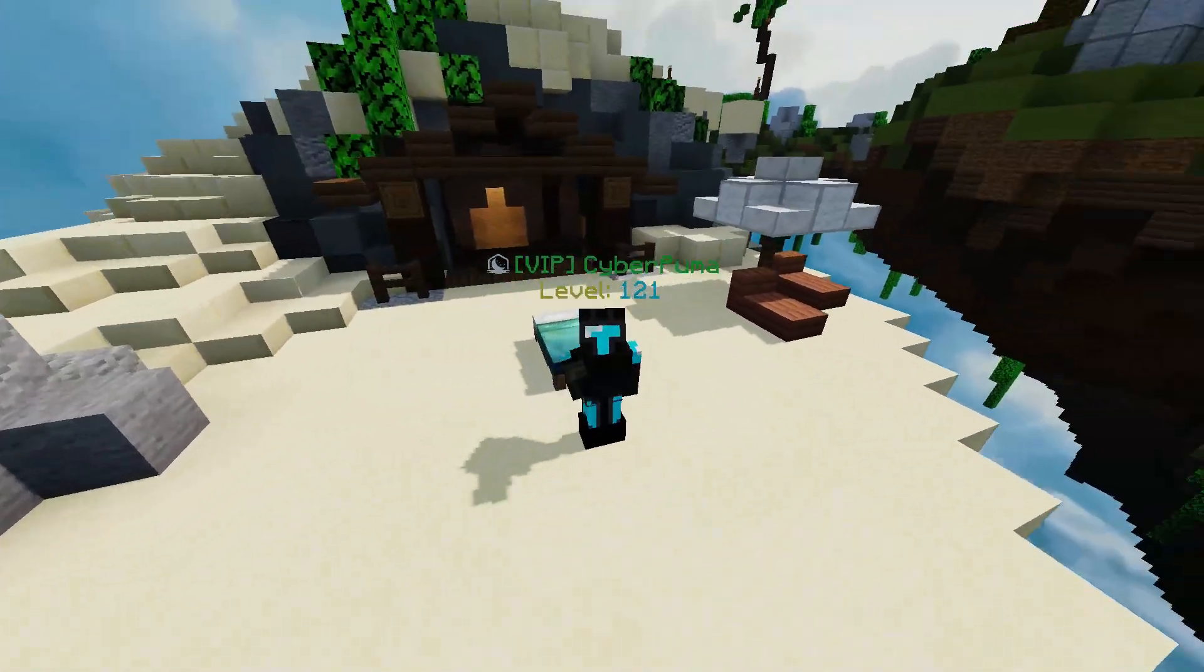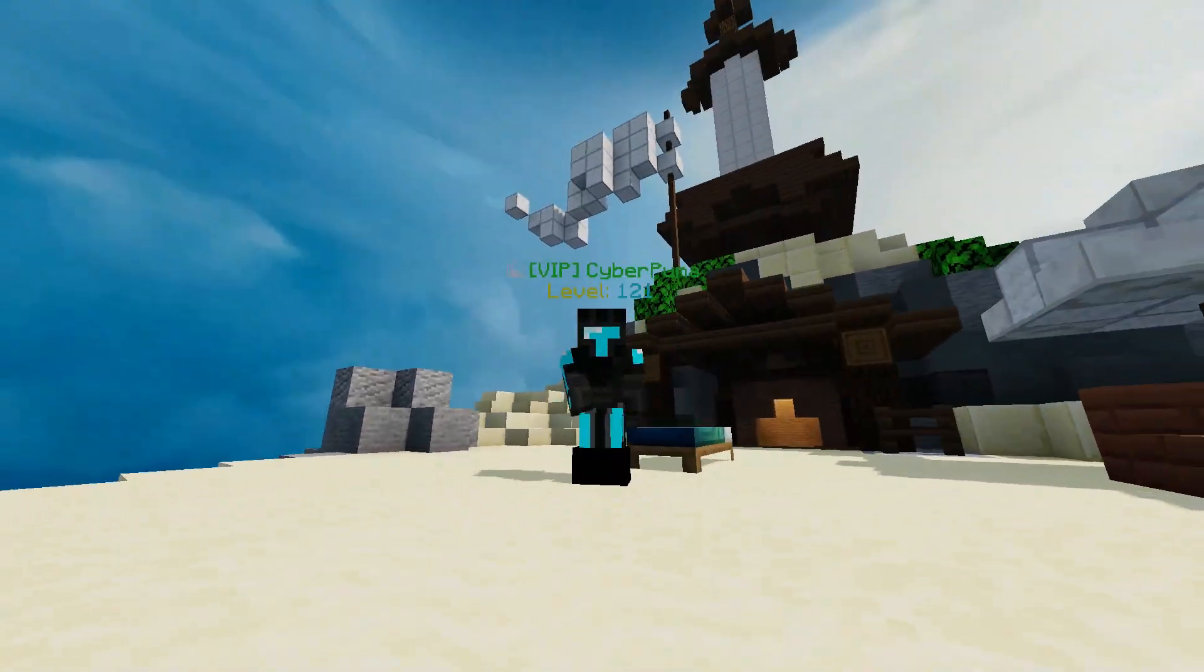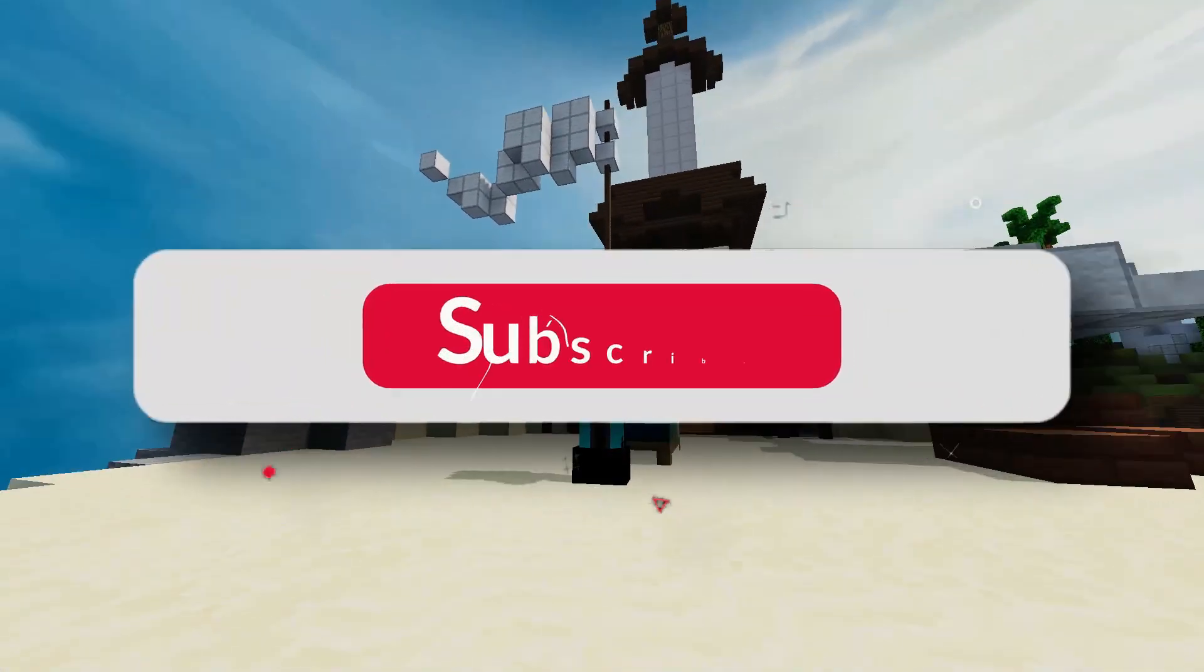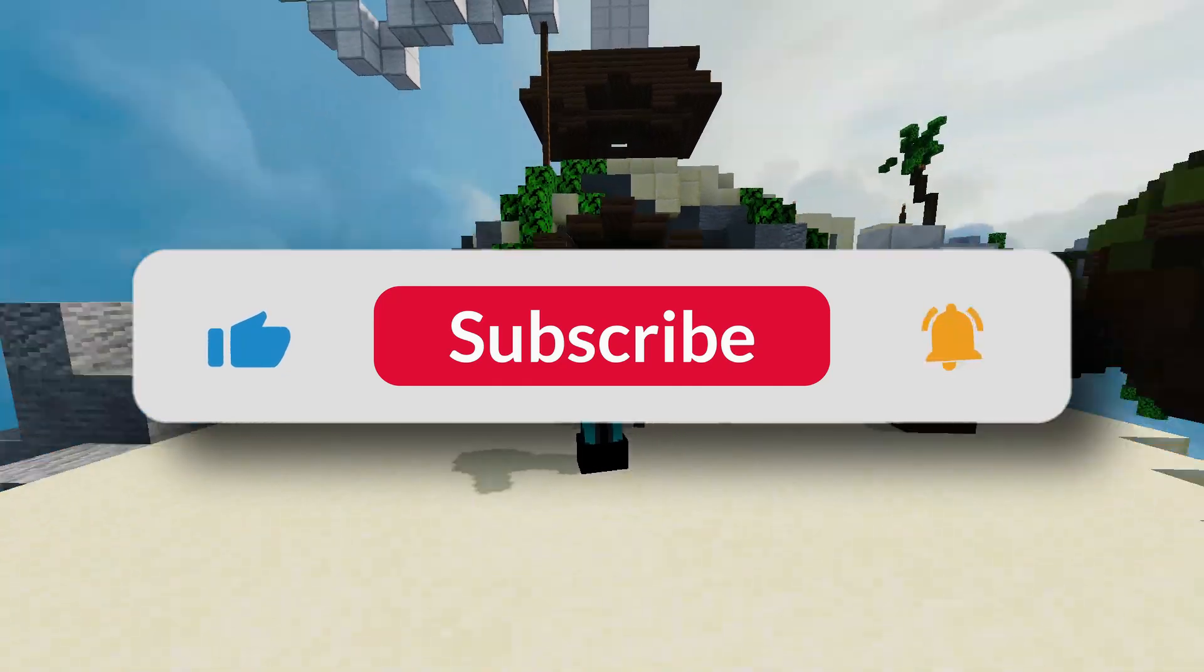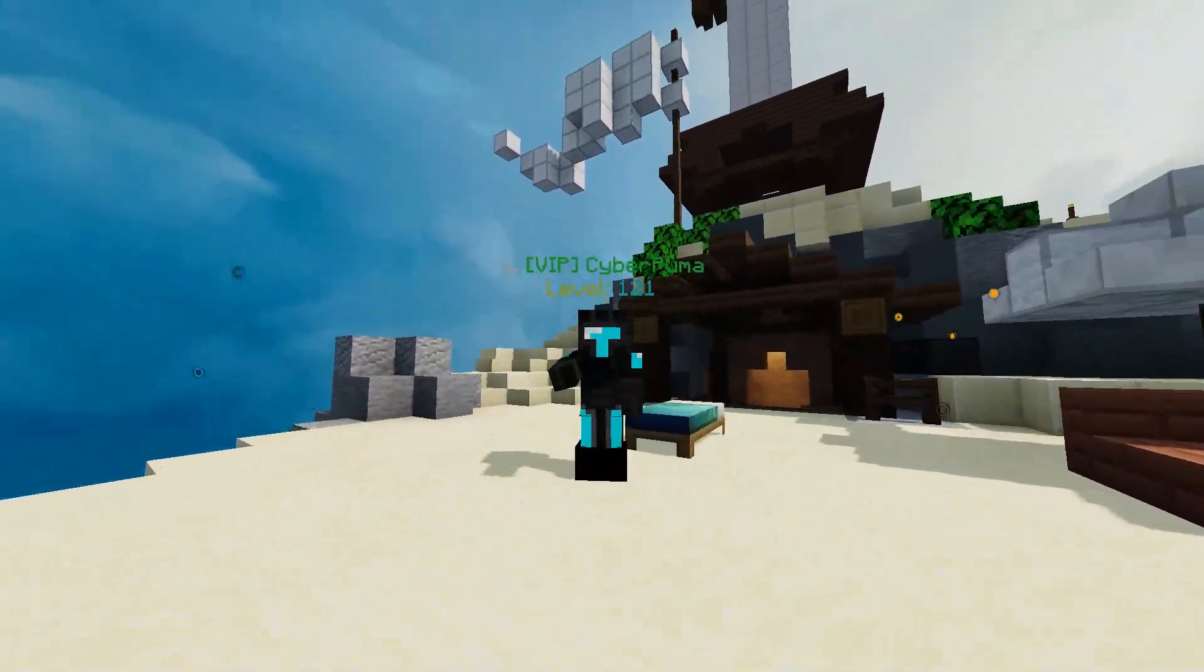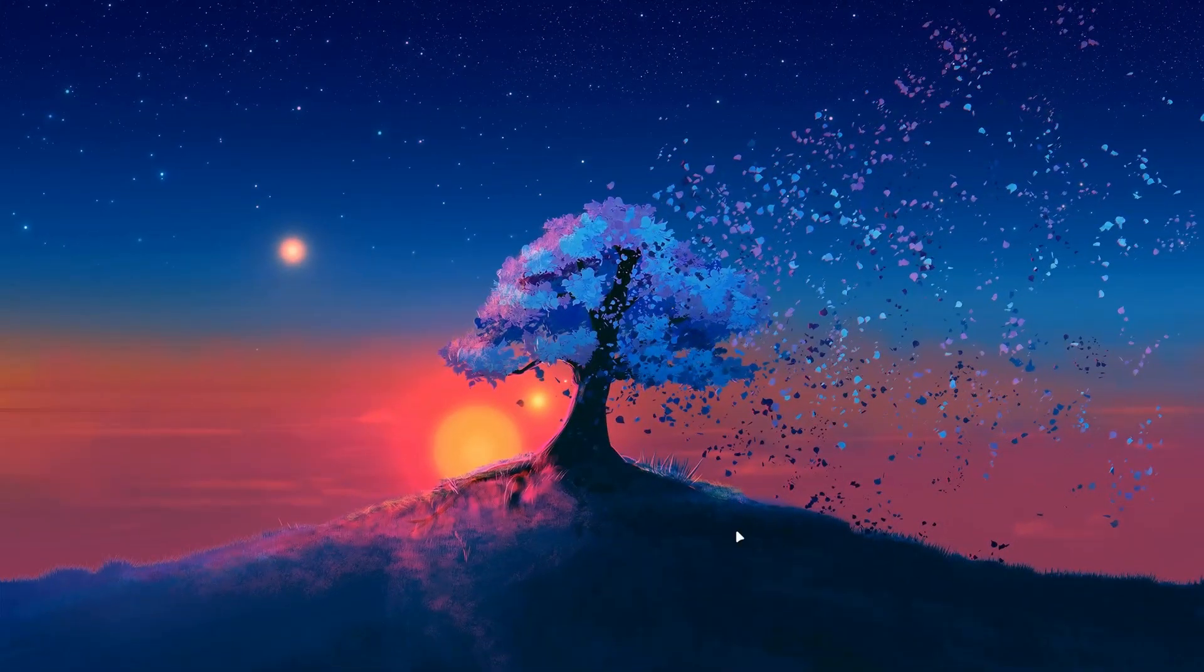Also, if you guys could like and subscribe, it would mean the absolute world to me. We're close to gaining 50 subscribers, and I'd really like to get there. So, without further ado, let's get into it.